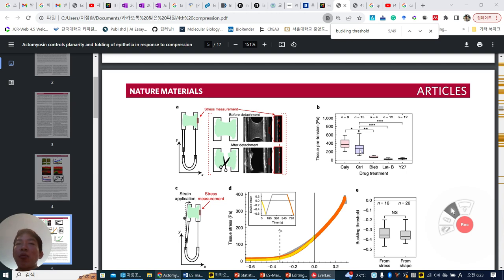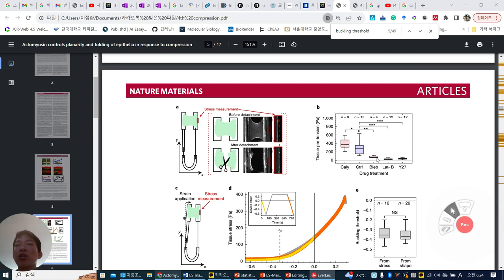When you add the ectomyosin activator, it enhances to around 400 Pa. Under the ectomyosin inhibitor, they are below 100 Pa. So tension can vary by chemicals.